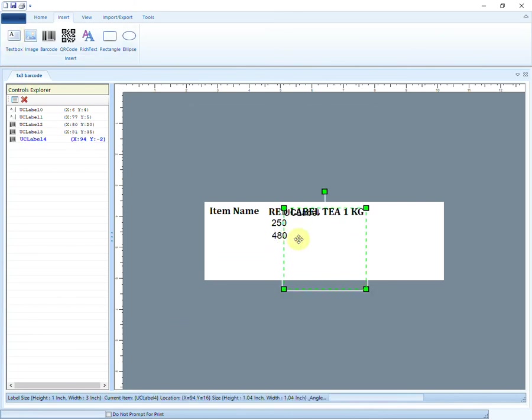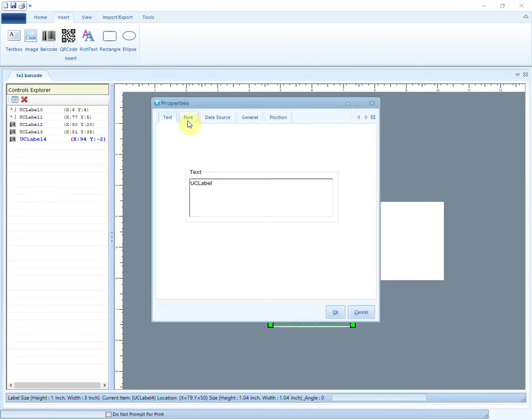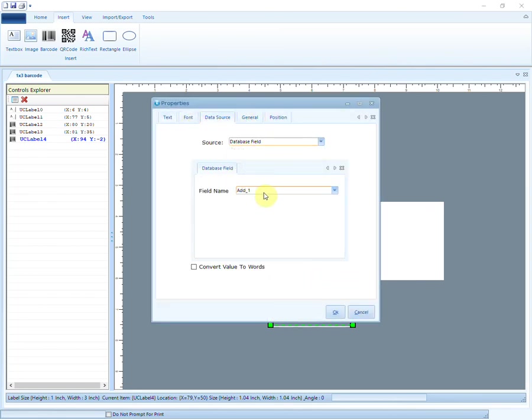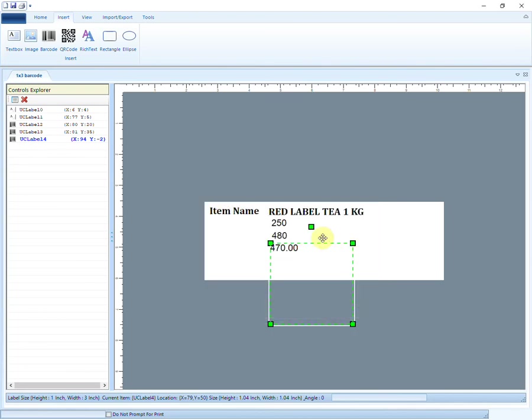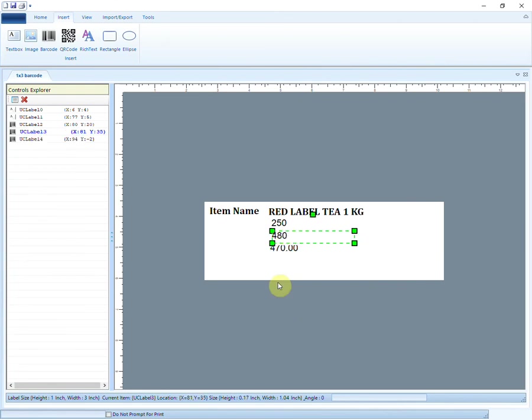Let us check the original MRP of the item by inserting the database field of MRP. The MRP is 470 rupees. So the inline script is showing the correct value by adding 10 rupees to 470.